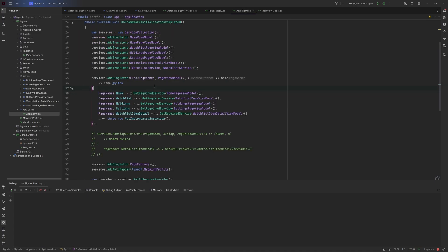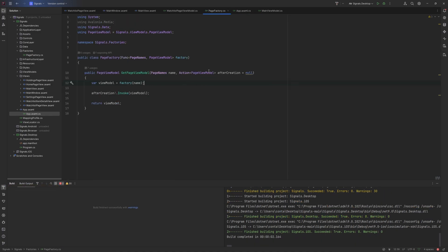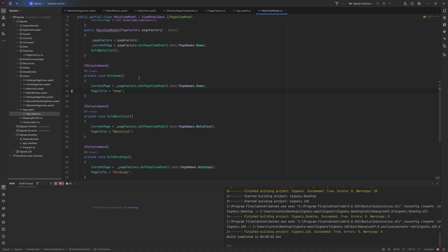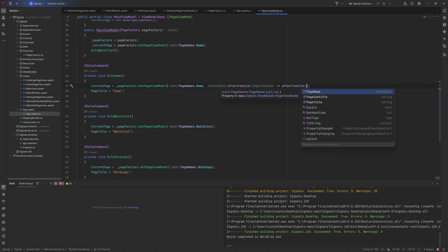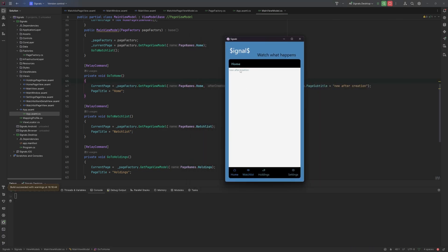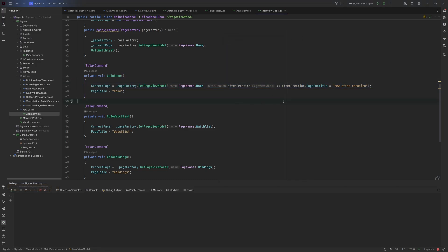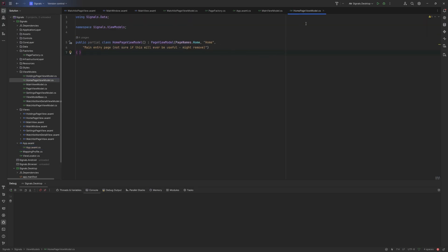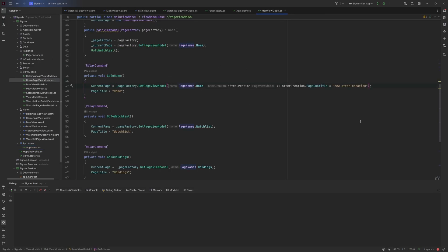If we go to the app, this should still compile because it's a nullable action so it doesn't need to be provided. Now where we create the page view model we can pass in this action. So we can now do afterCreation, and we have access to a page view model — so we could say subtitle equals 'new after creation'. Running this now, there it is: 'new after creation'. This is ultimately the key, but the problem is we only have access to the base page view model, not the specific view model. If the HomeViewModel had specific properties we cared about — which it typically will — we can't access those yet, so we need to take it one step further.